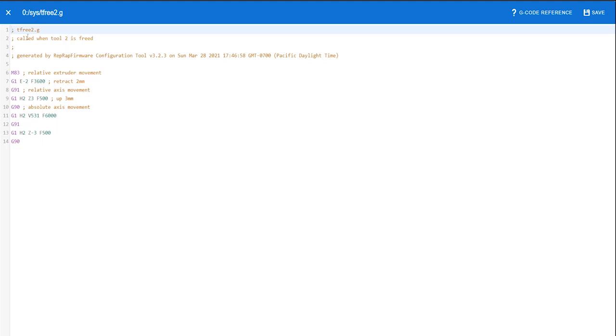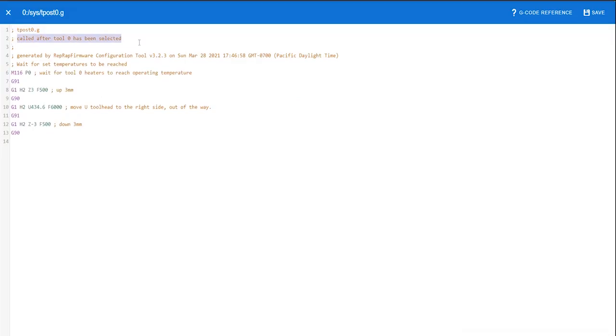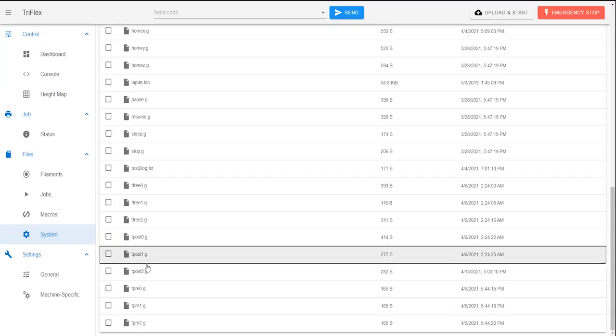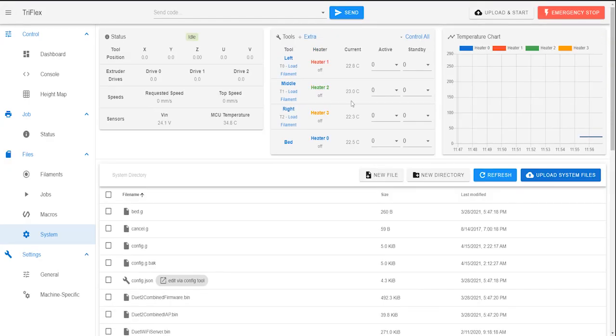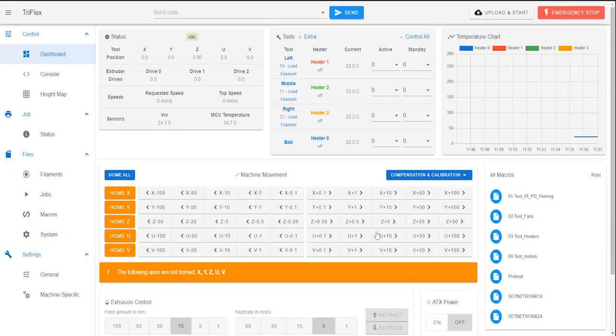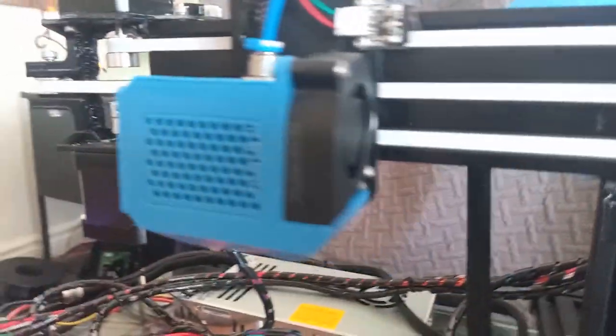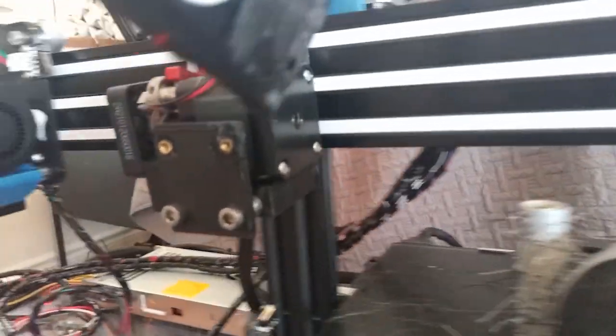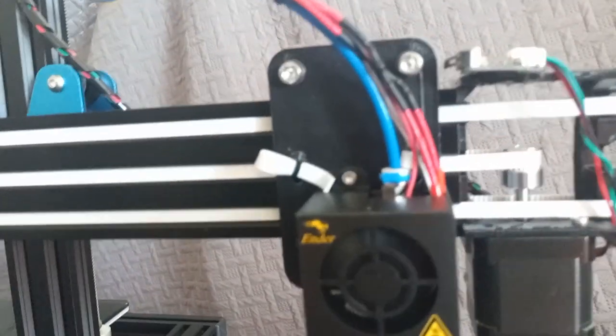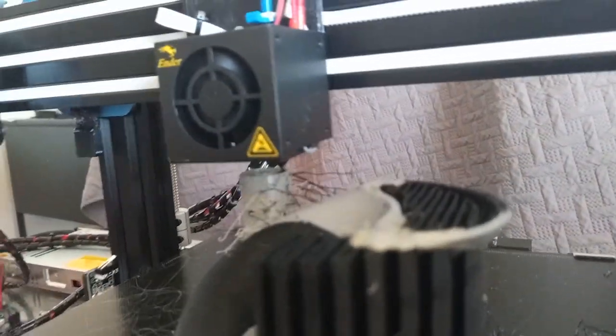The Duet 2 is designed for custom 3D printers, and there are many options available when setting the firmware. This allowed us to create custom tool-changing macros, which are special commands for each of the 3 extruders, to ensure that they never crash or interfere with each other during printing. And all of this combines to form the Triflex.